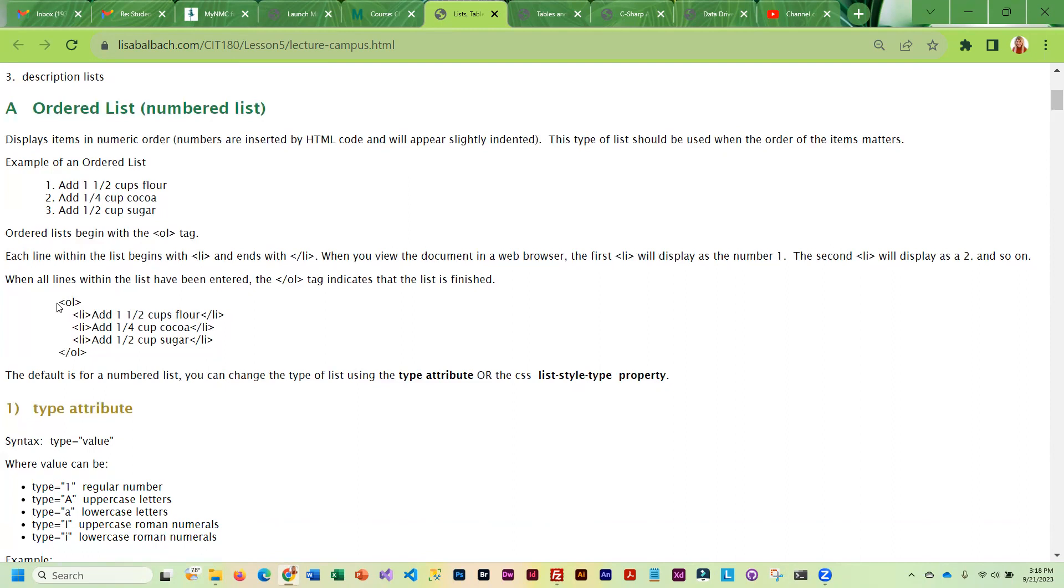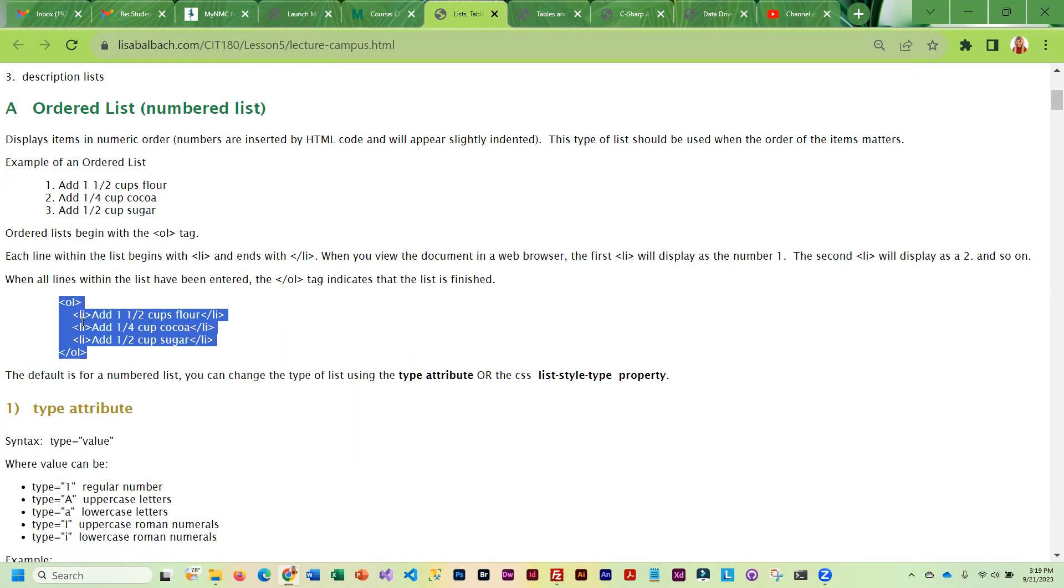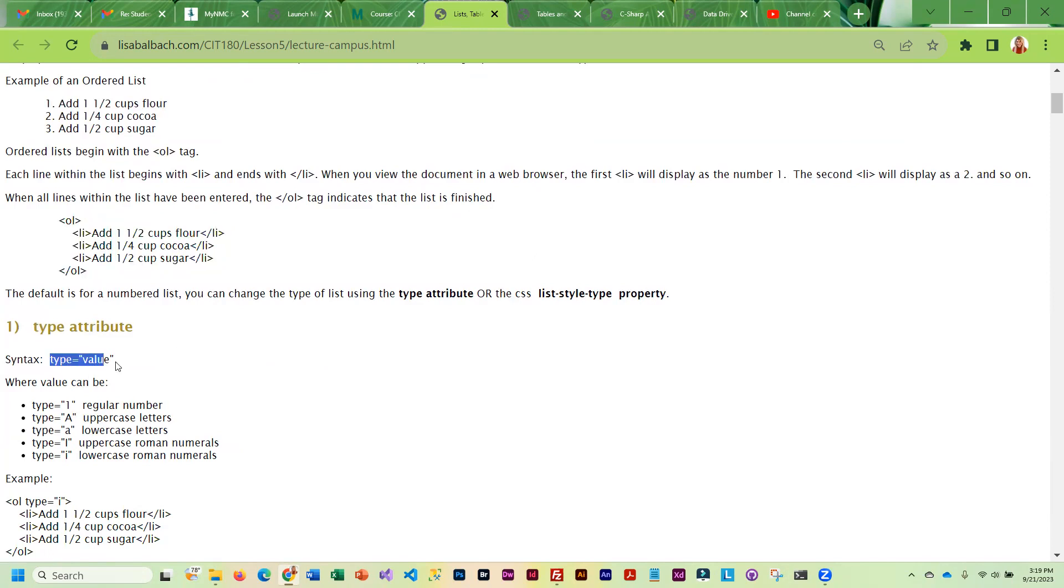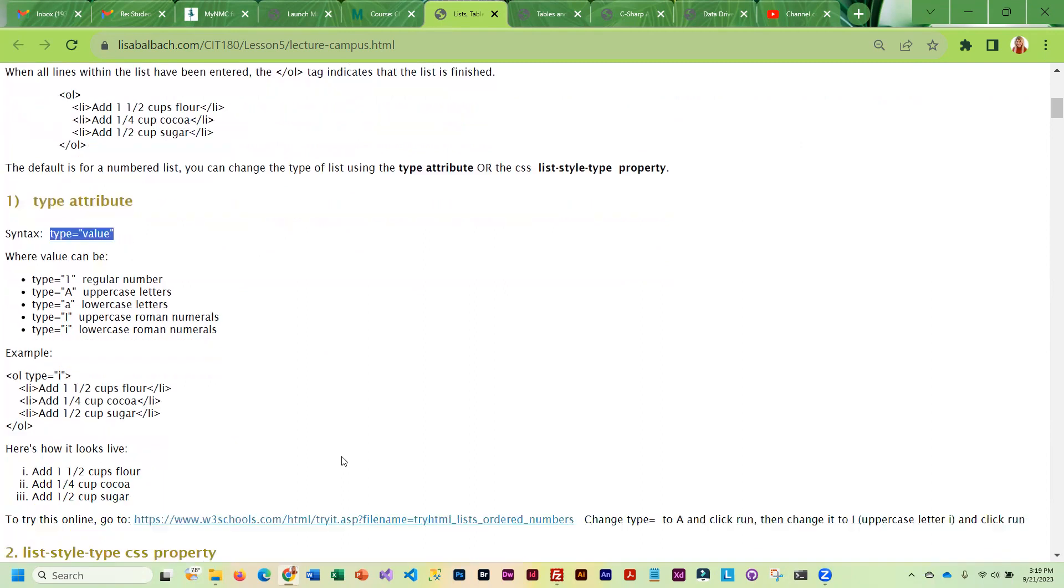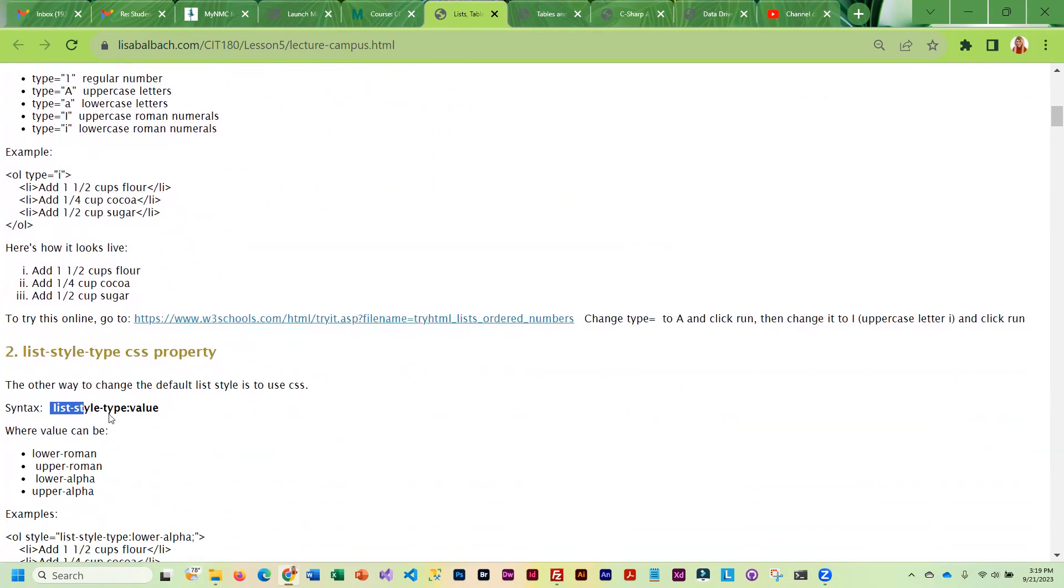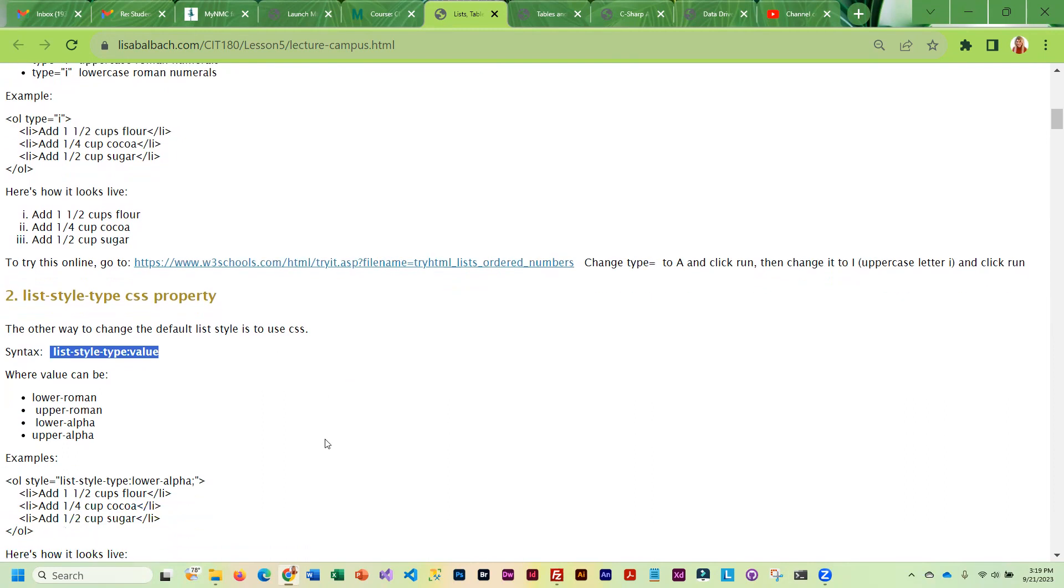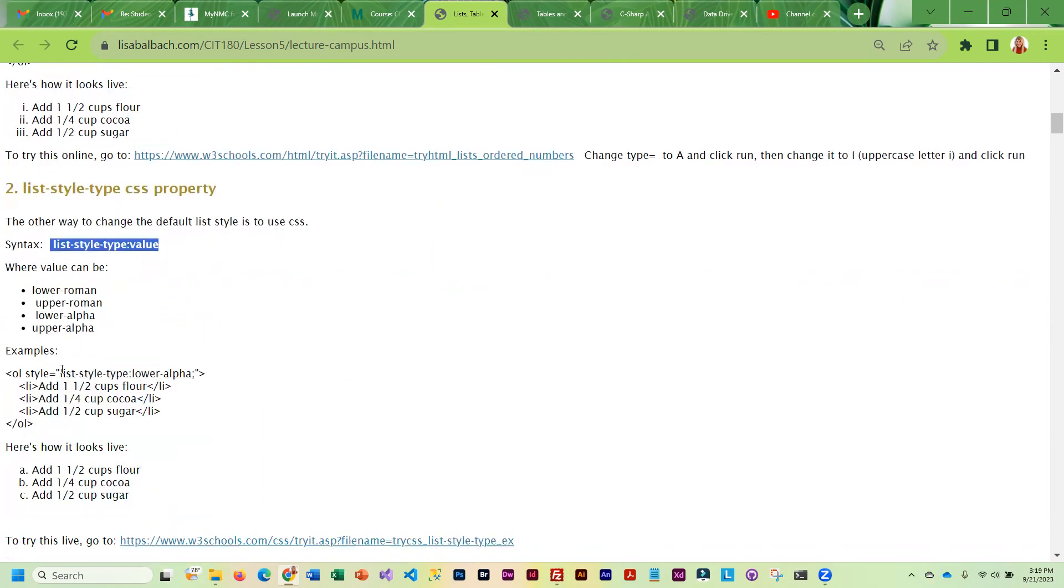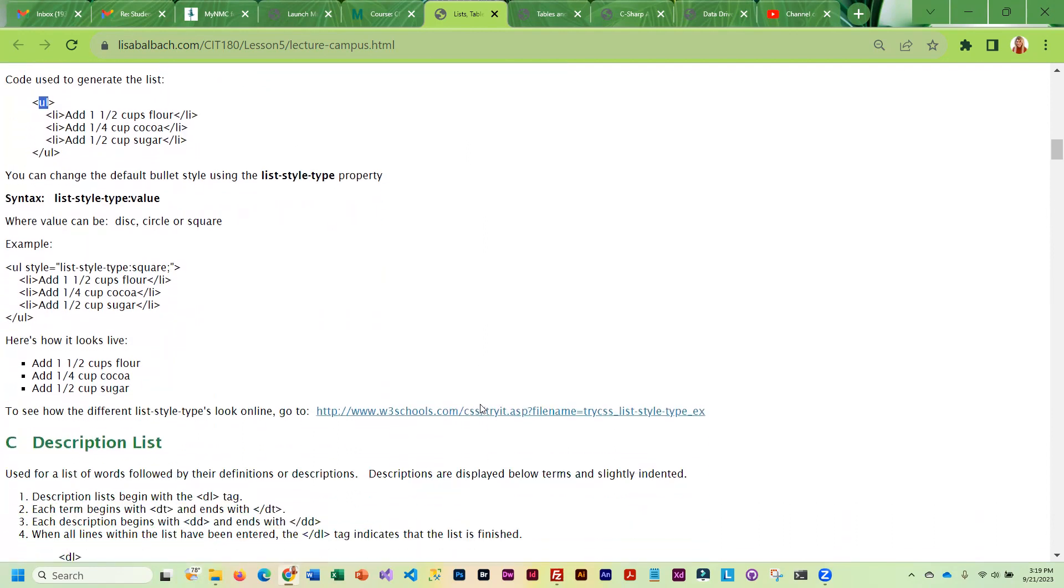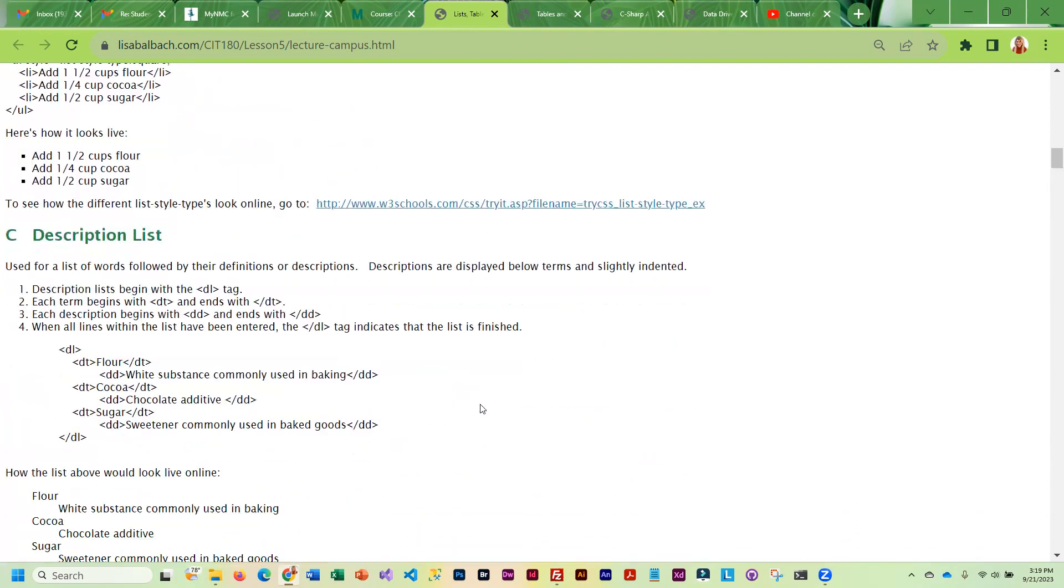I've got a very basic ordered list. This is going to be numbered. Then if you wanted to change the numbers, you can either use the type attribute or you can use a style. There's two different ways to change the way your list looks. Then we have an unordered list which is bullets. The only difference between an ordered and an unordered is an unordered uses a ul tag and an ordered list uses an ol tag. That's the difference. Otherwise they're very similar.